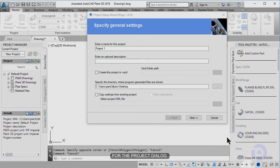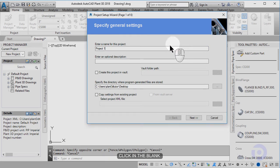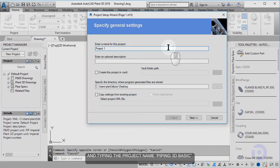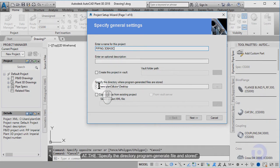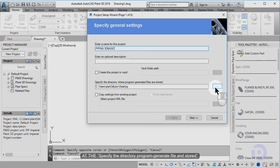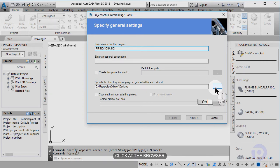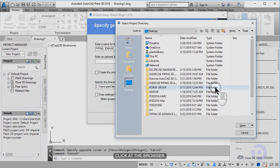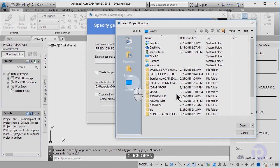For the project dialog, click in the blank and type the name of the project — the name is by pin3basics. Add the specific directory, click add browsers, and select the desktop. Click open.